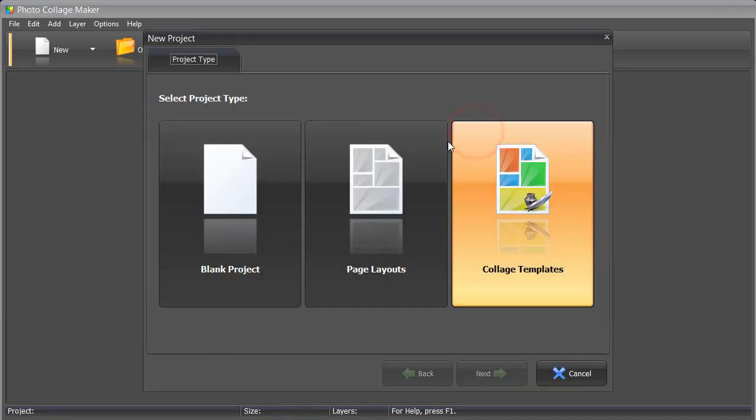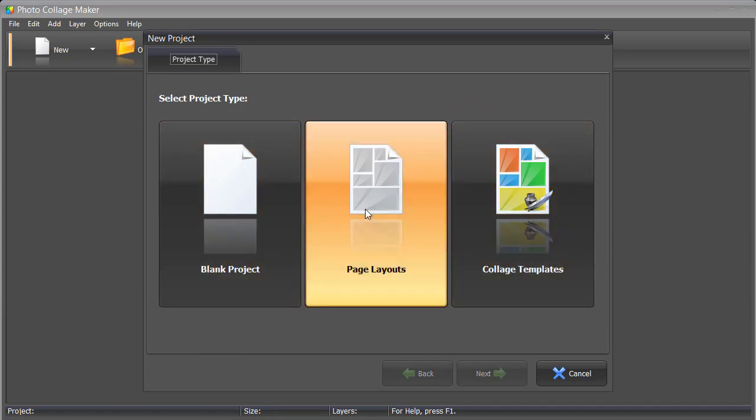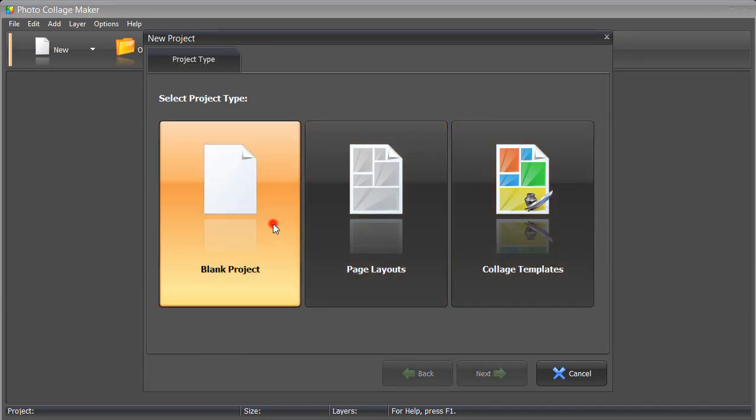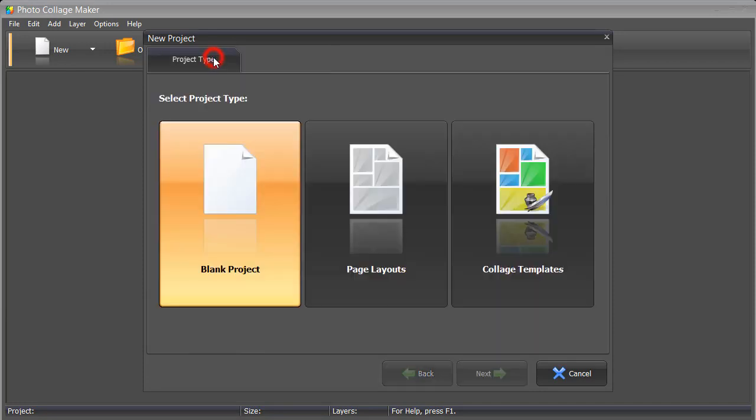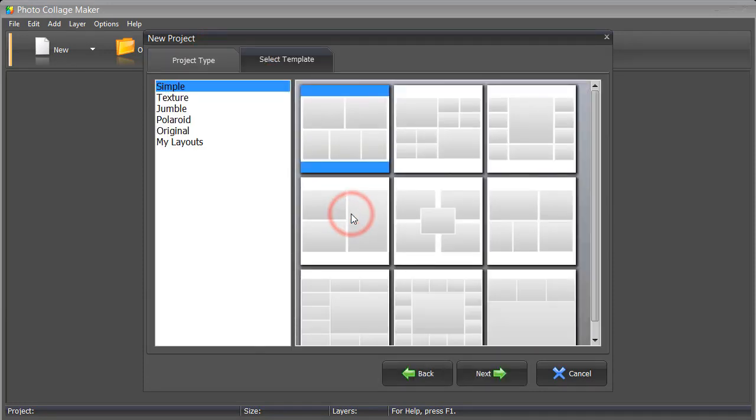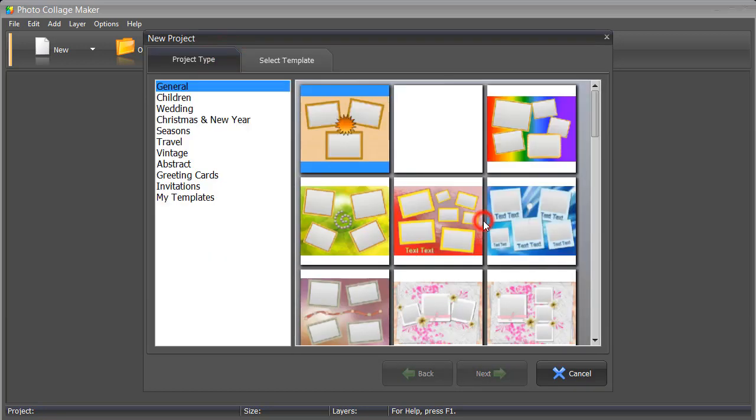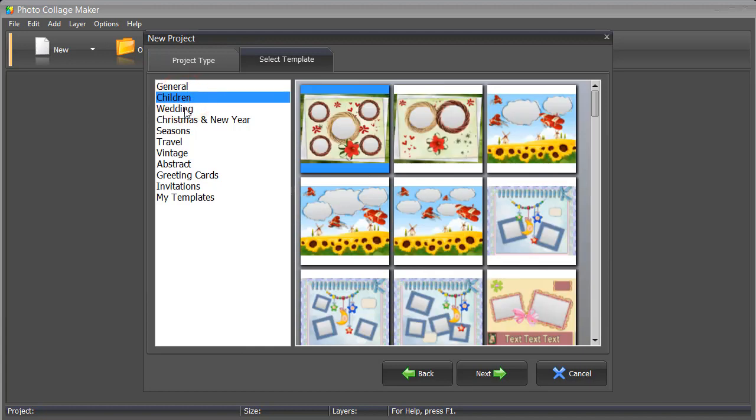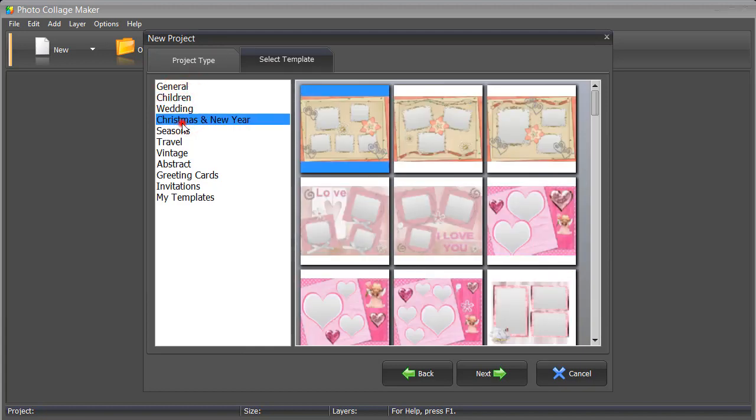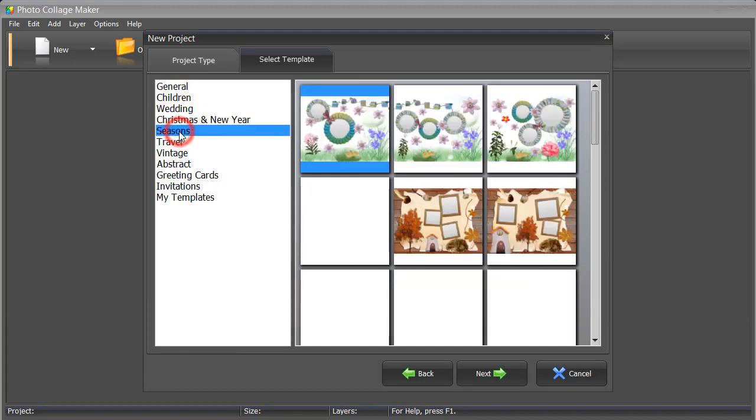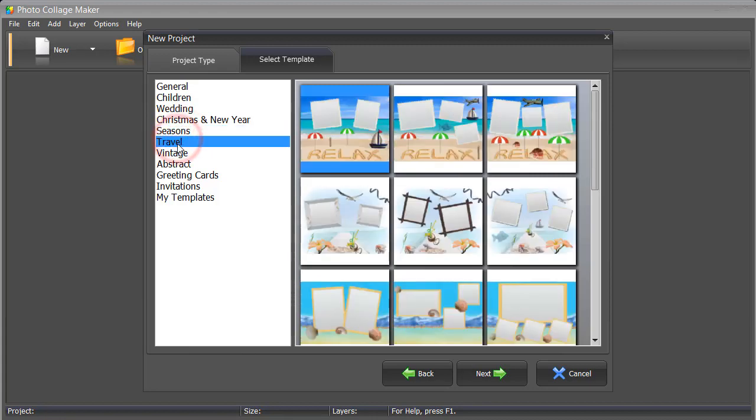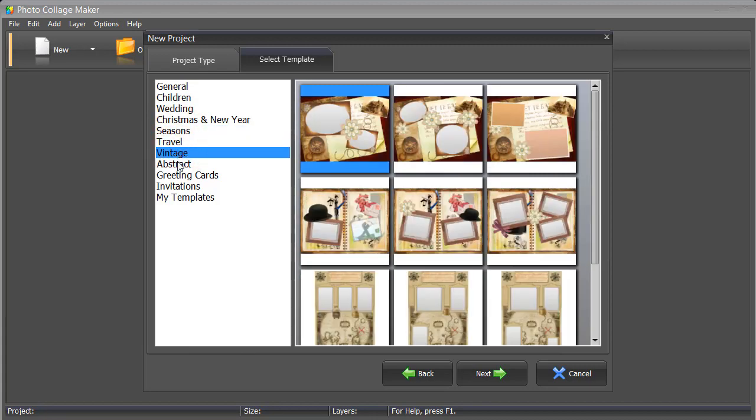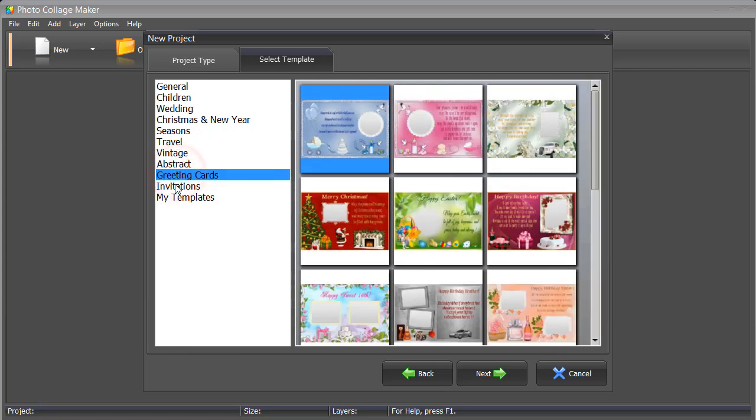Here, you can choose from Blank Project, Page Layouts, or Collage Templates. The first option enables you to make a collage from scratch. With the second option, you can choose a pre-made layout for further editing. Alternatively, you can pick a template that's a complete design with a ready-made background, frames, clip art, and other elements. You'll just need to add photos. There are many themes, so you will certainly find the one you like.